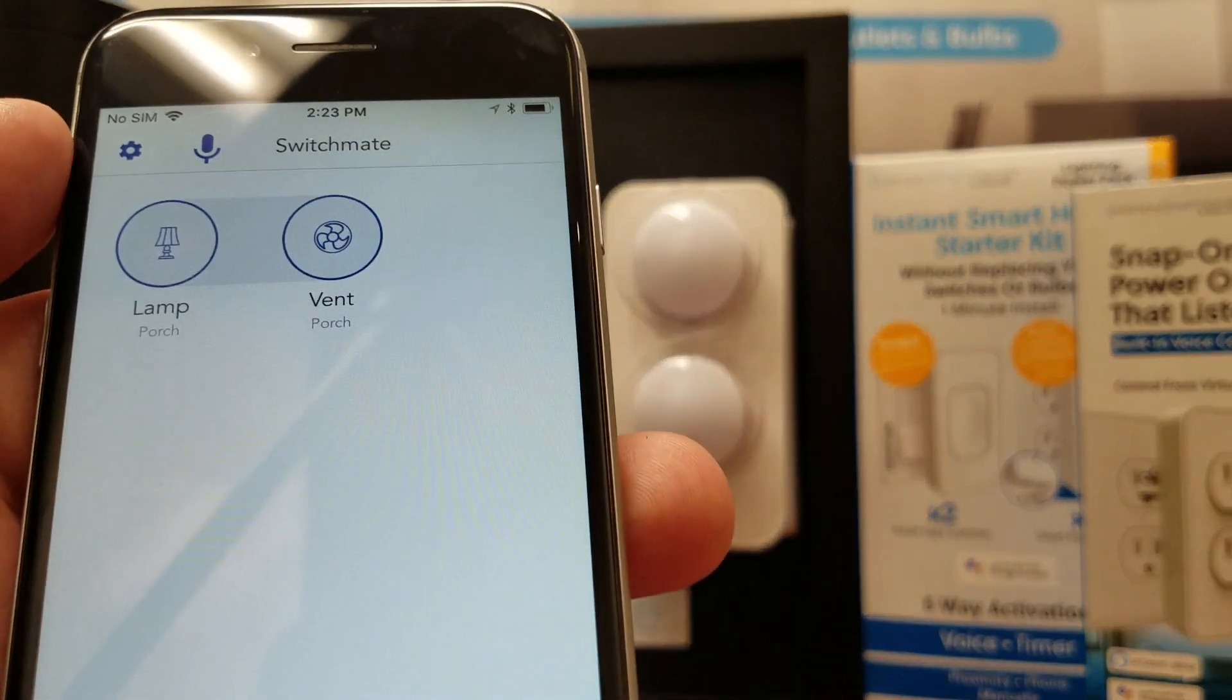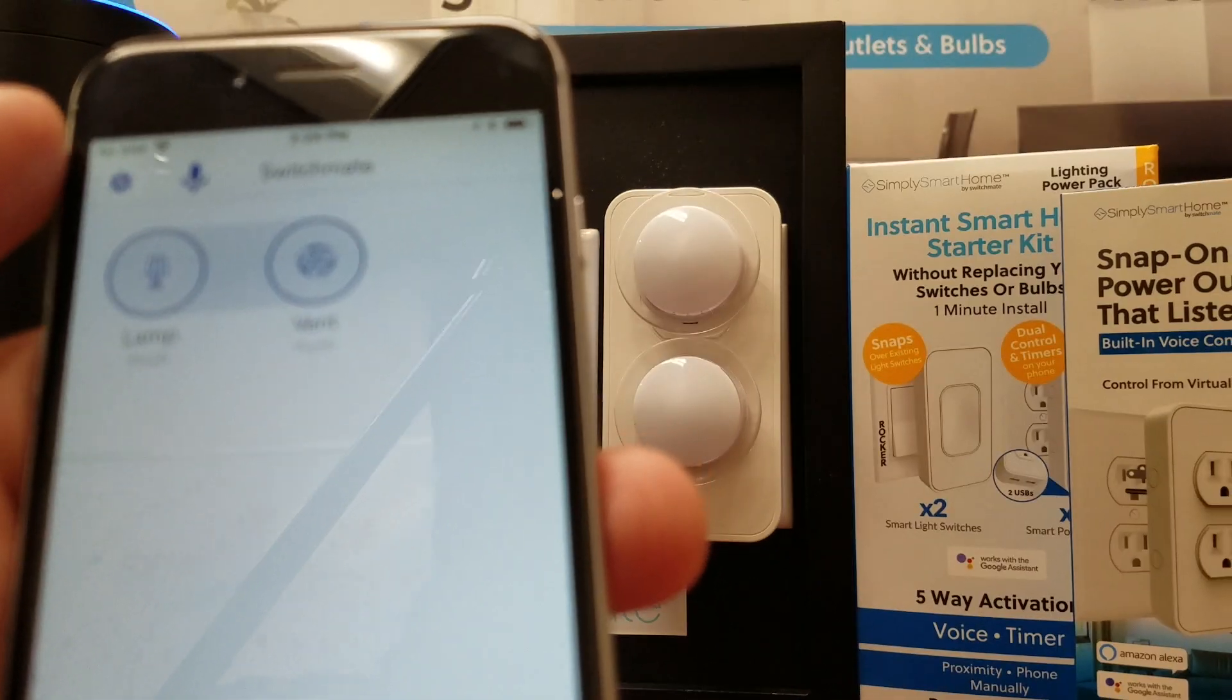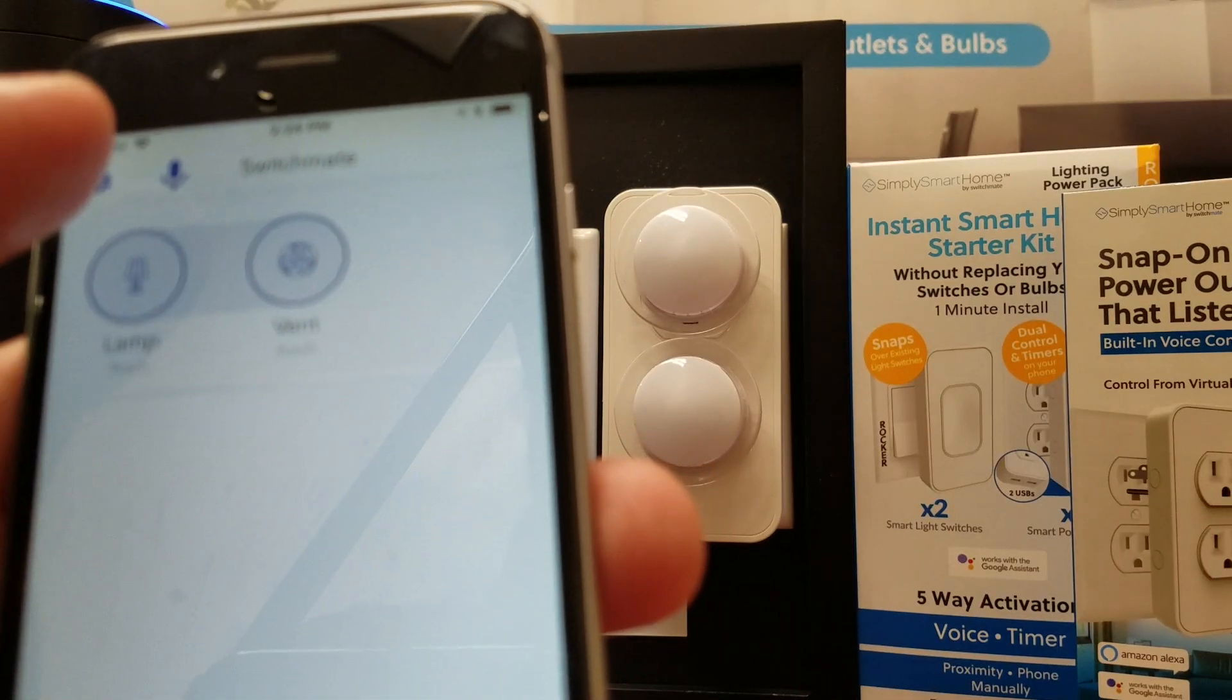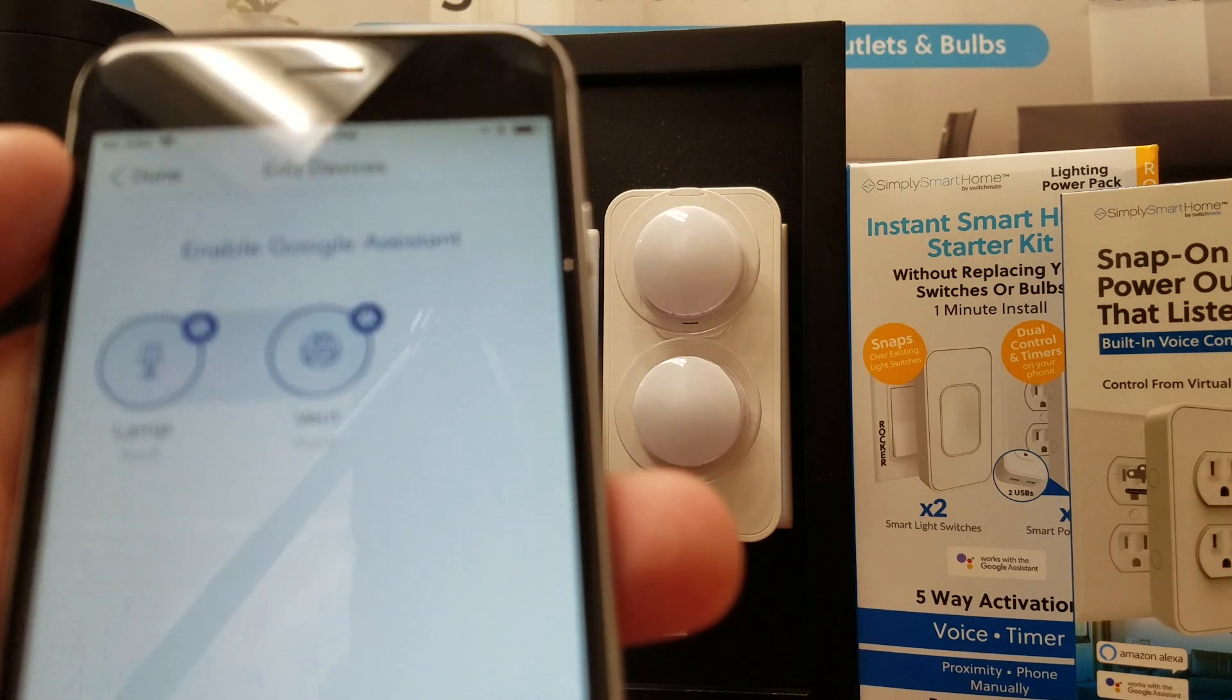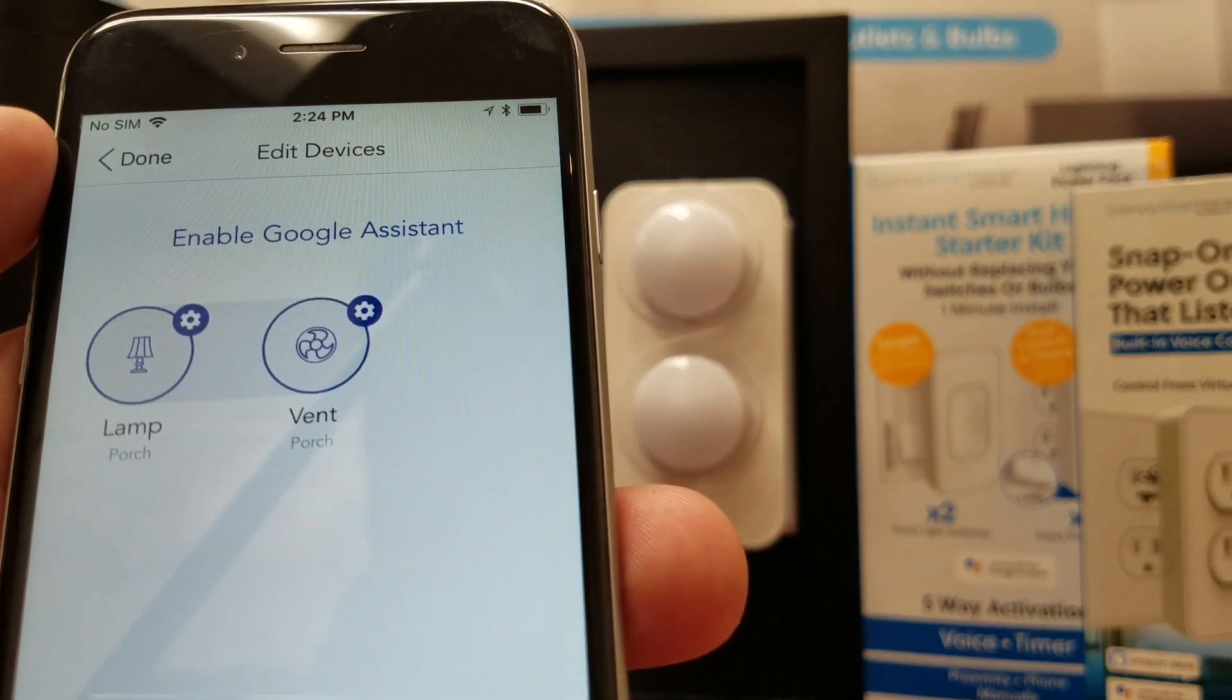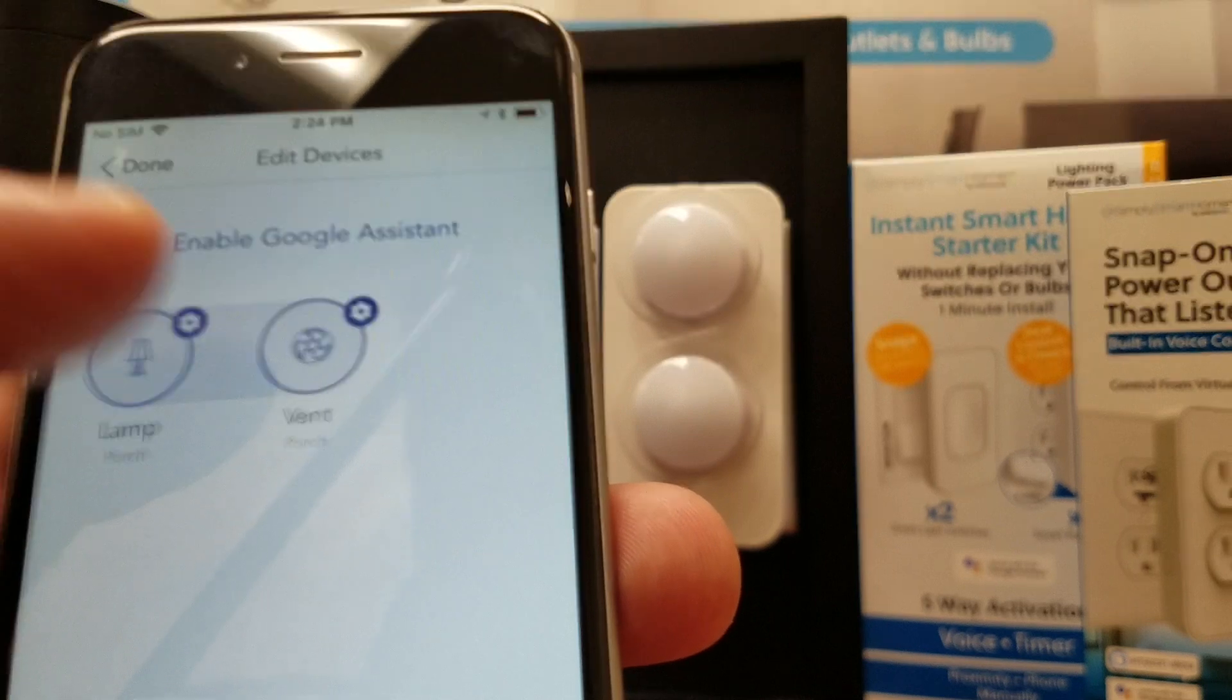In order to pair with Alexa, select the settings icon, which is the blue gear in the upper left corner, followed by one of your devices that you assigned to your Smart Power Outlet.